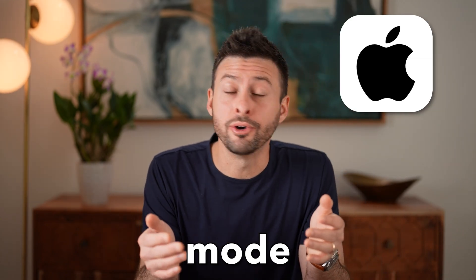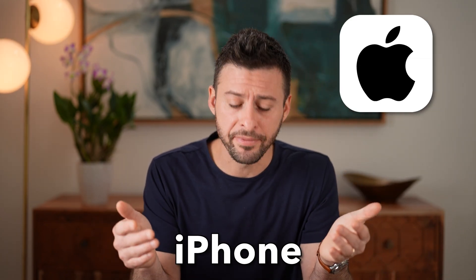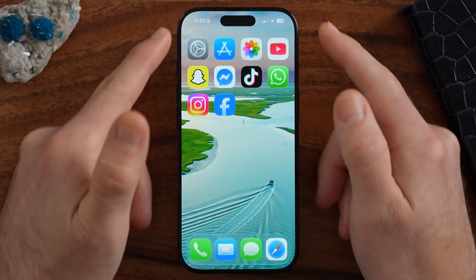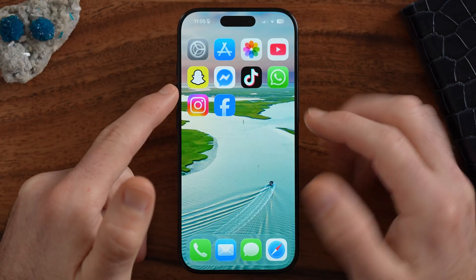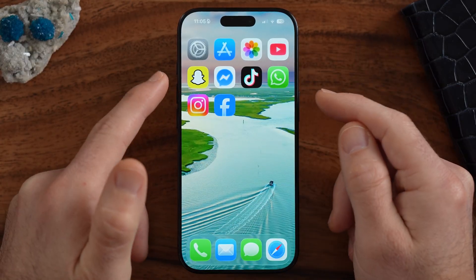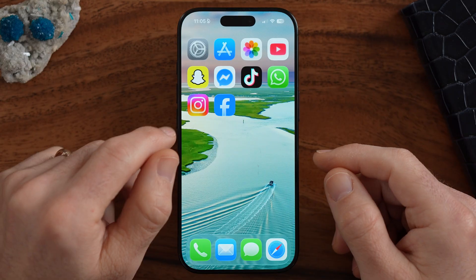Let's enable night mode on your iPhone. If you wanted to enable night mode so everything is super dark and black, or you wanted to change your iPhone camera to night mode, I'll show you both options.